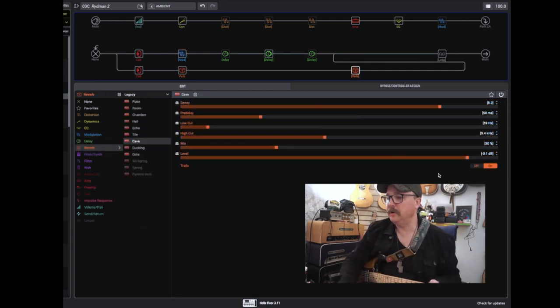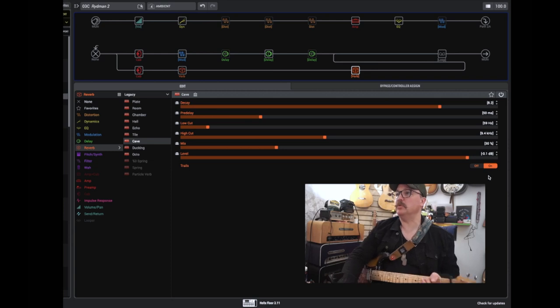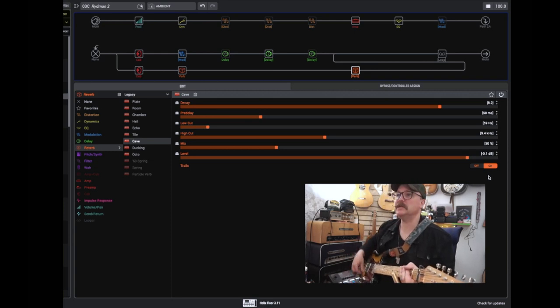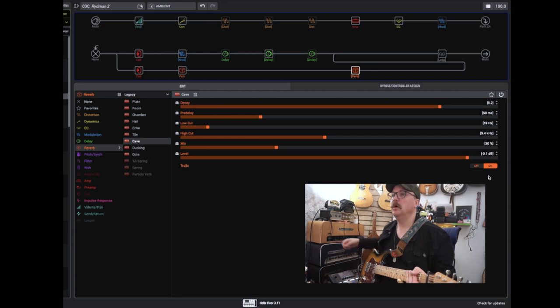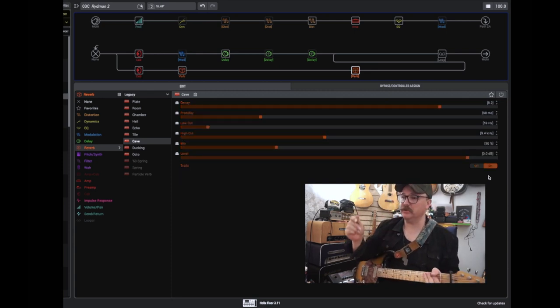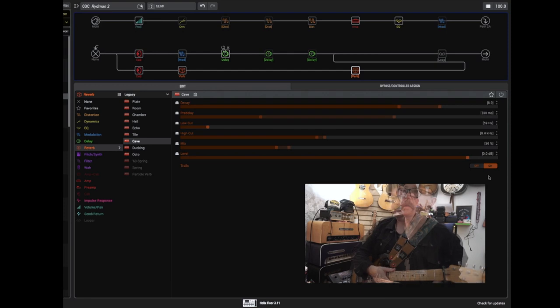Both reverb and delay would spill over. So when I... If I have this big sound and I switch back to my slap, I get a spillover on the delay reverb. I really like that.